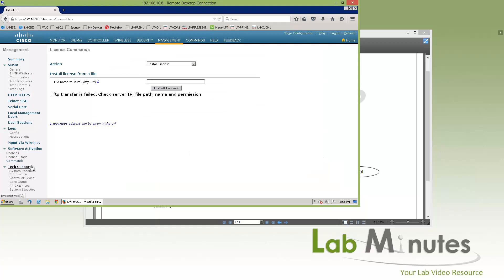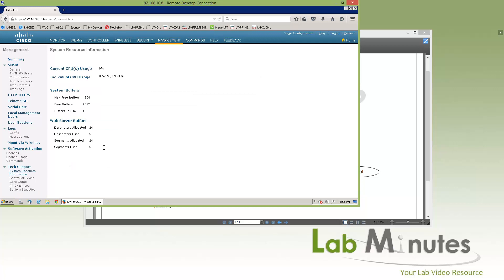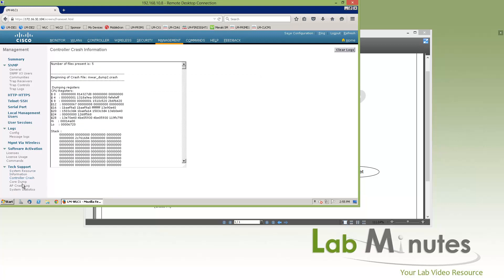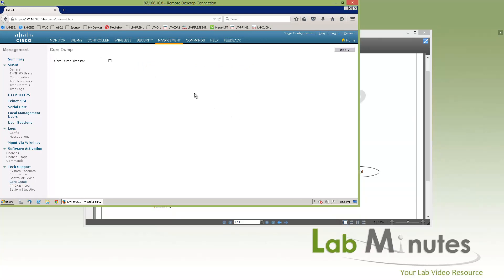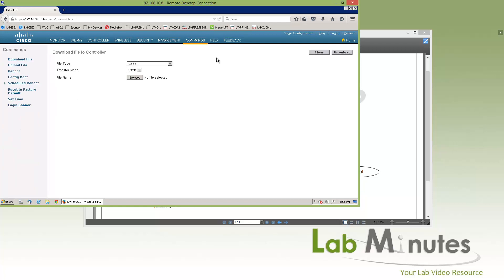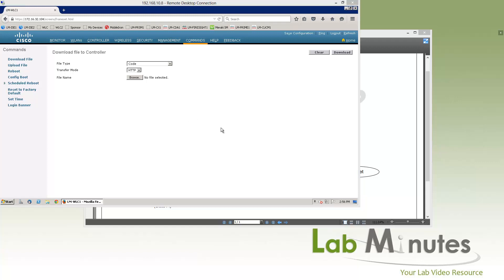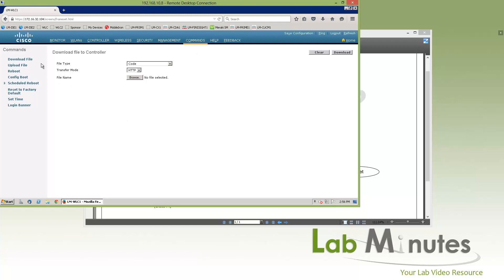Then you have tech support, which is the menu used when troubleshooting with a Cisco TAC engineer — they might ask you to come here and grab certain sets of information, as well as enabling things like core dump. Under the commands menu, you have download file and upload file — from the controller's perspective, download file means downloading a file to the controller.